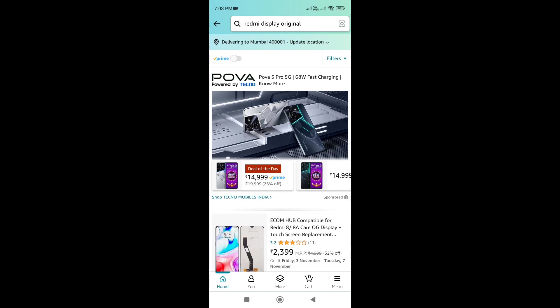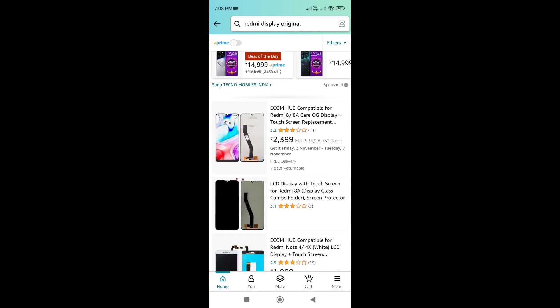The original Redmi Air is the original Redmi Air. The Redmi Air comes with Air as well.